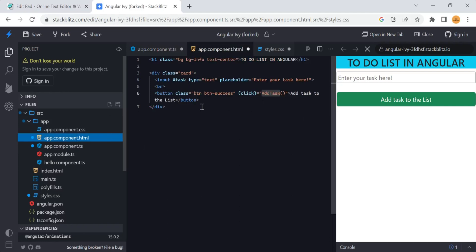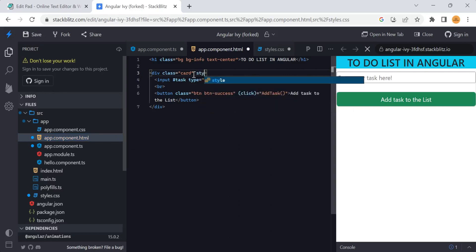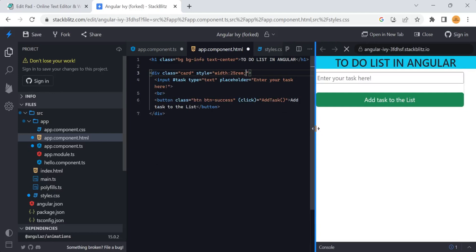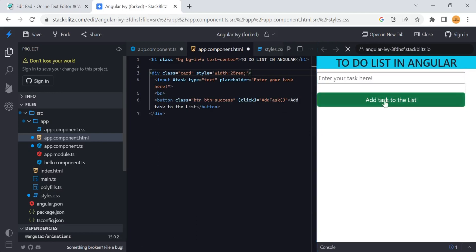One more thing I want to add is styling for this card. I want to set the width of this card, so I am setting a width of 25rem. You can see this is the width of the card now.